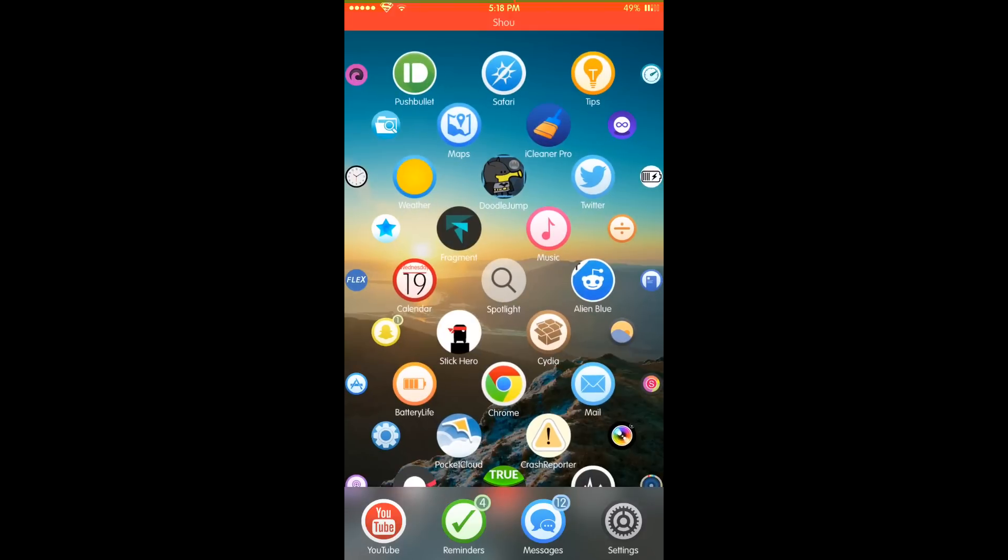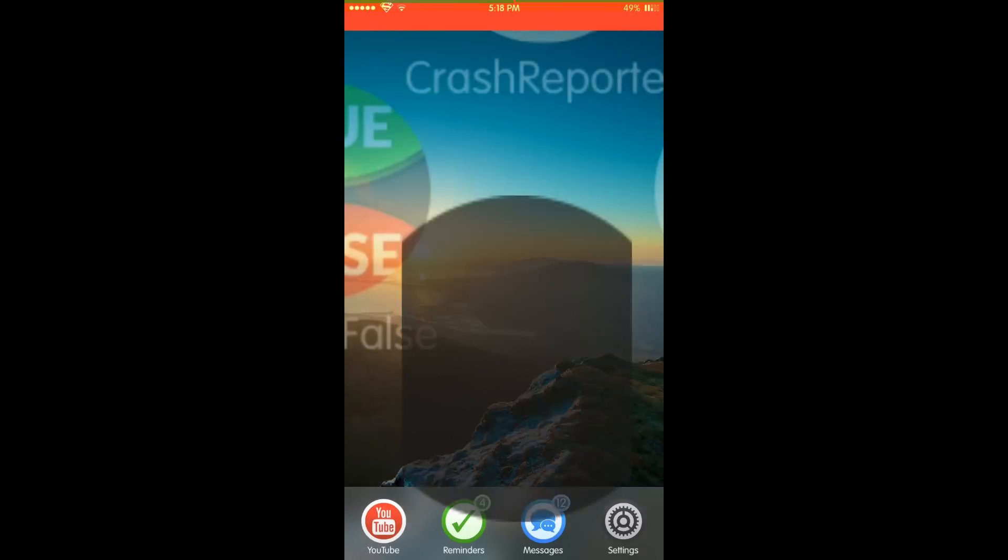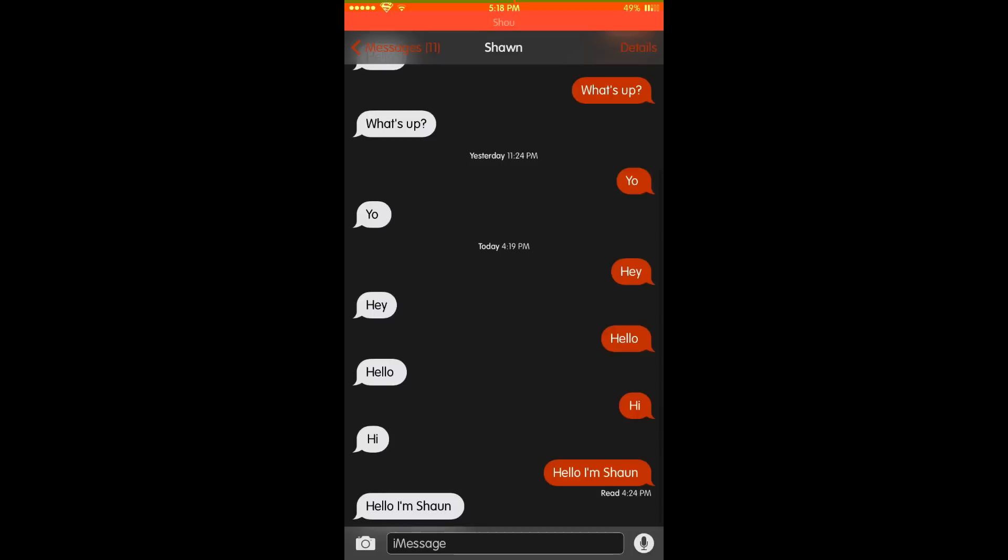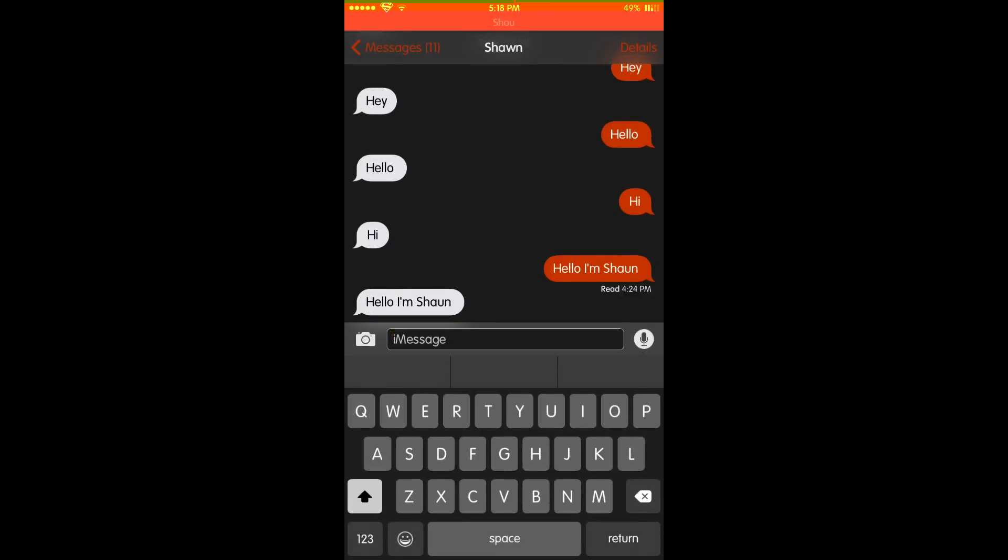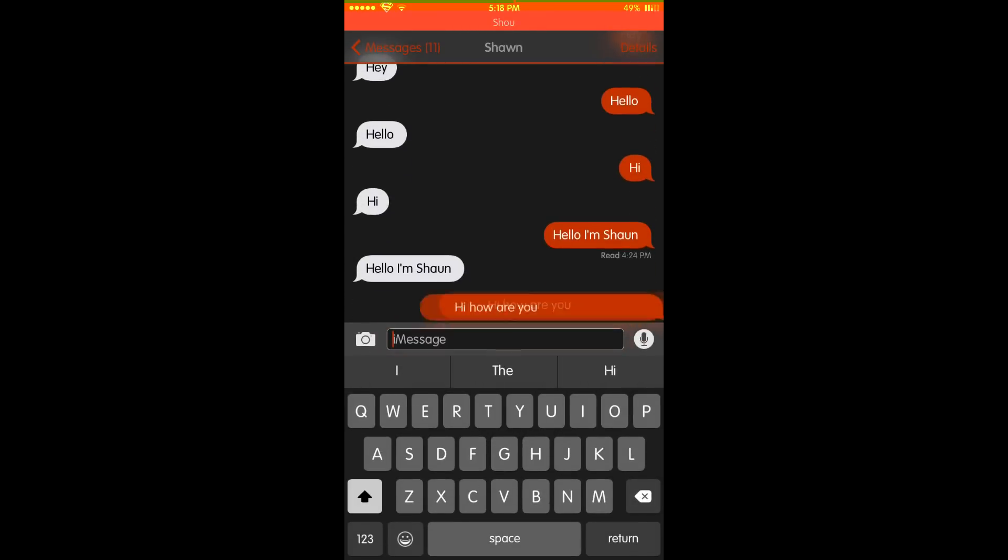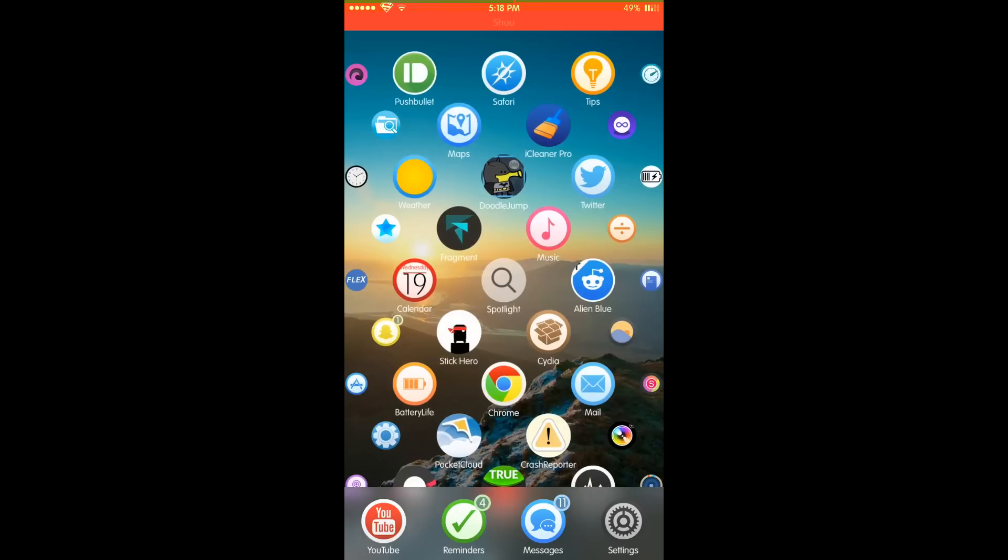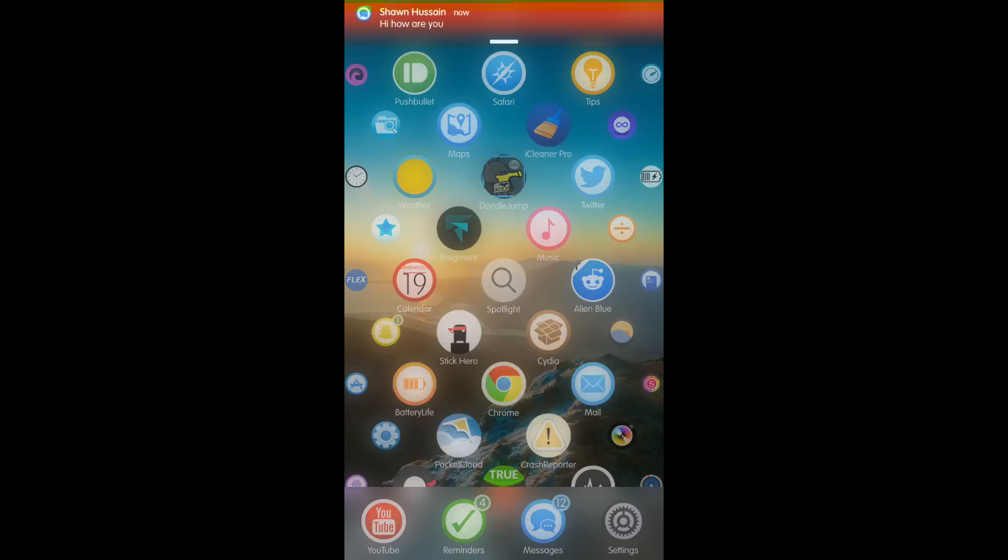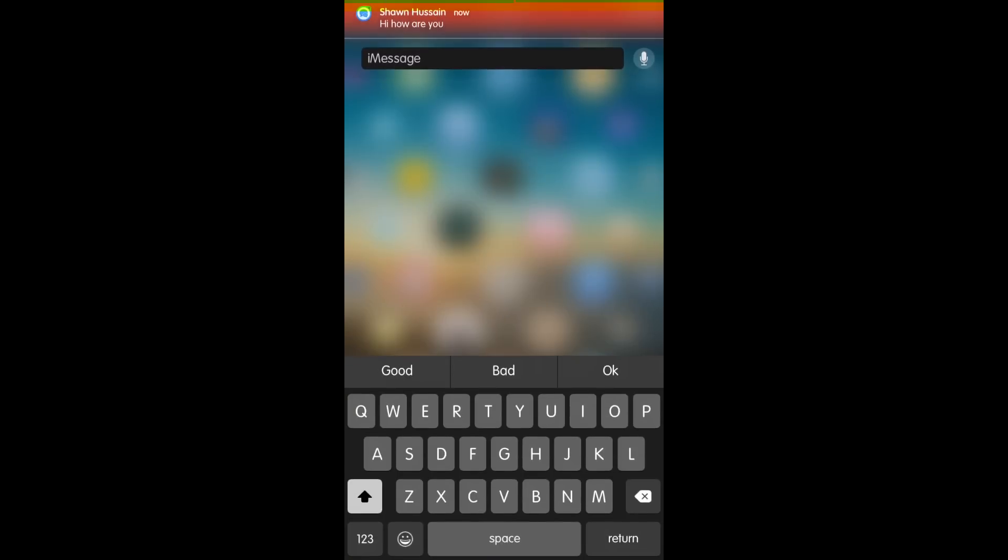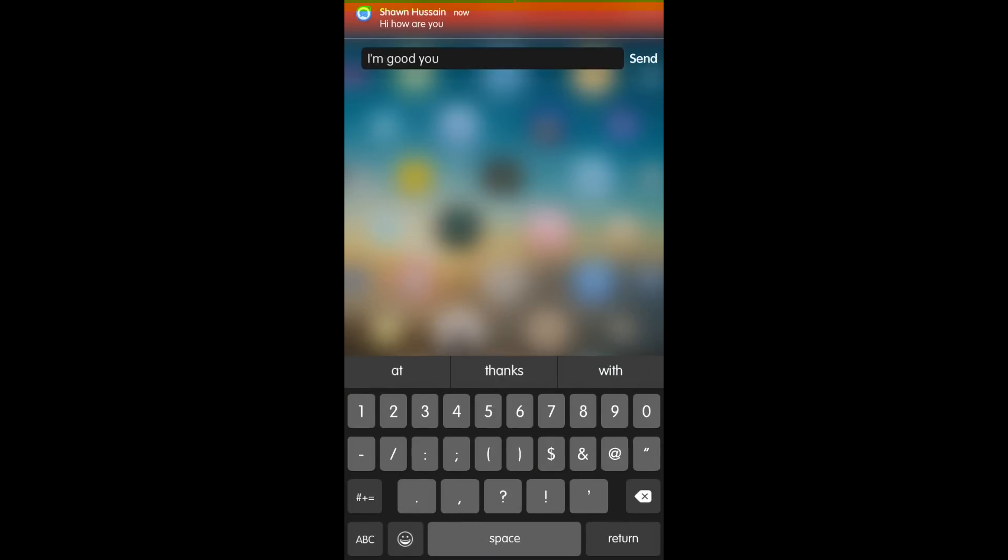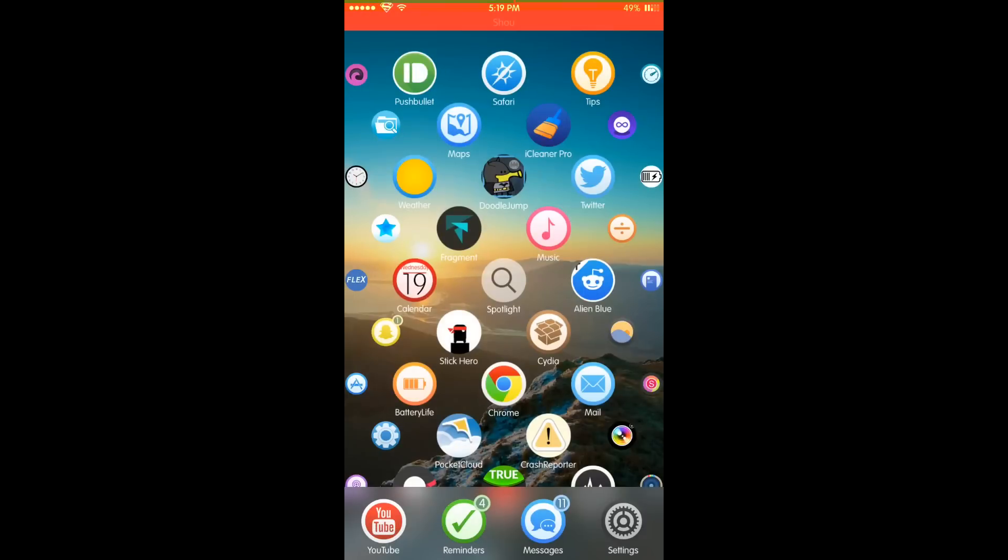Today's tweak is called IMN for iOS 8. Before I explain what the tweak does, I'll just show you. This is what the tweak is supposed to mimic. The tweak is supposed to mimic quick reply from iOS 8.